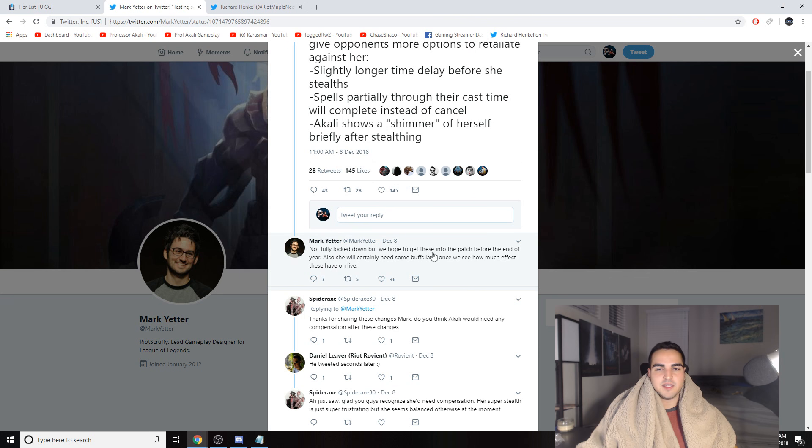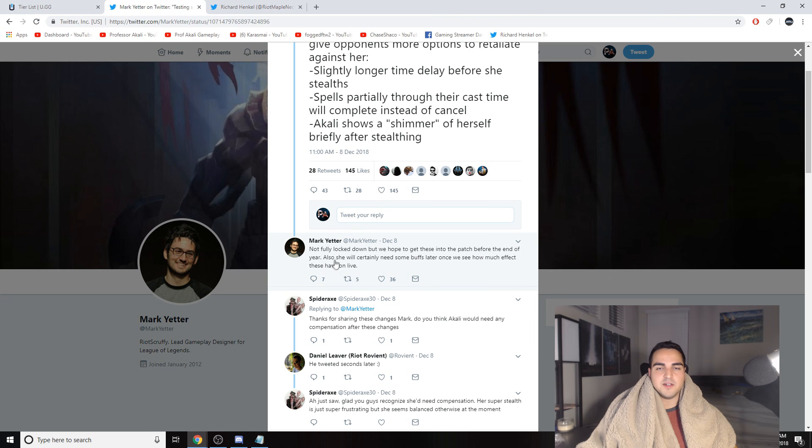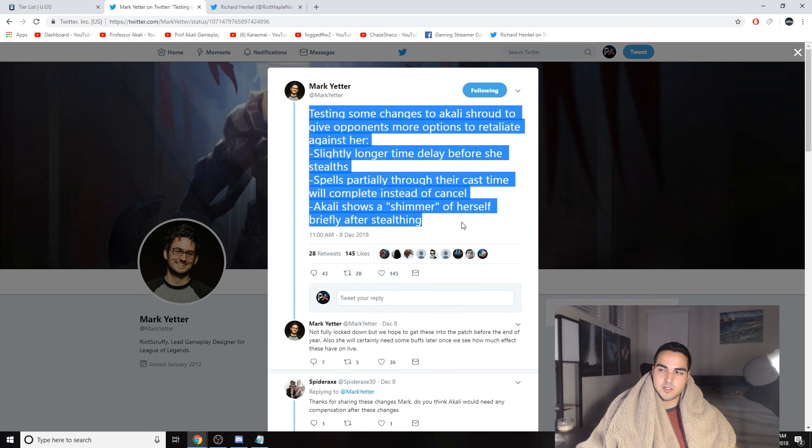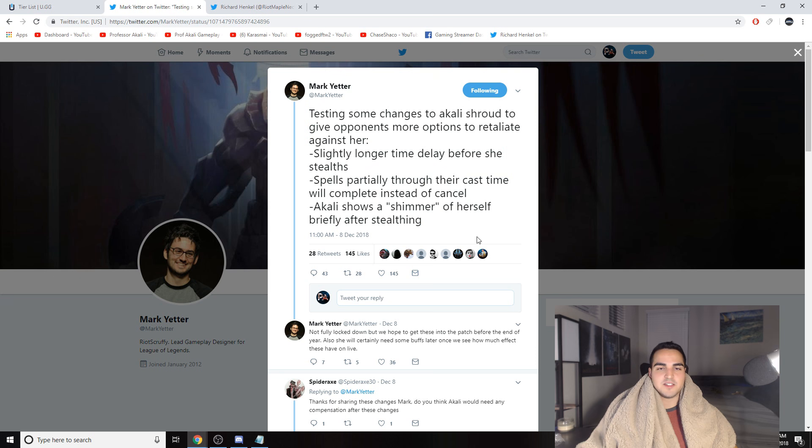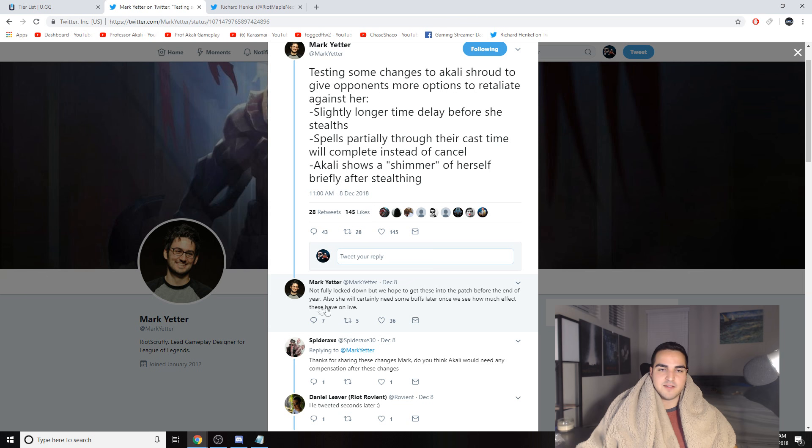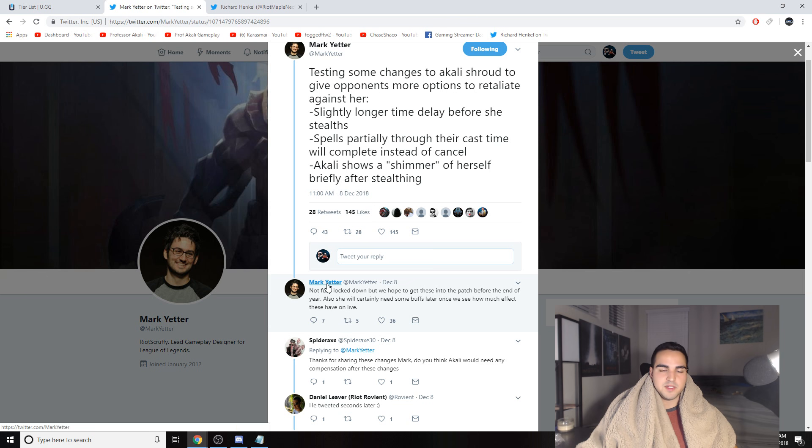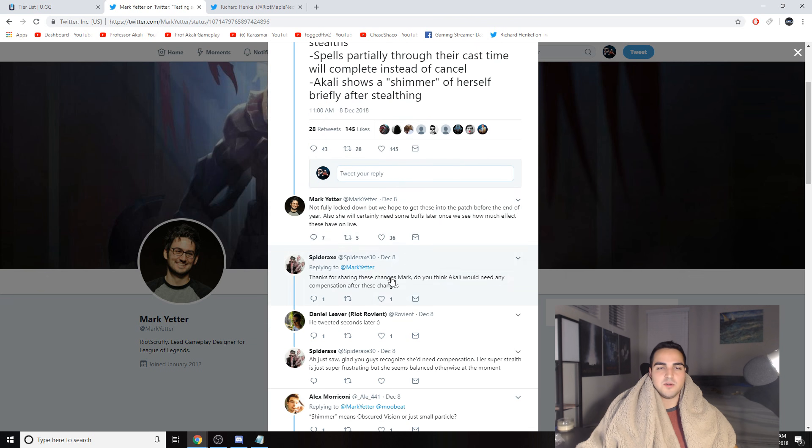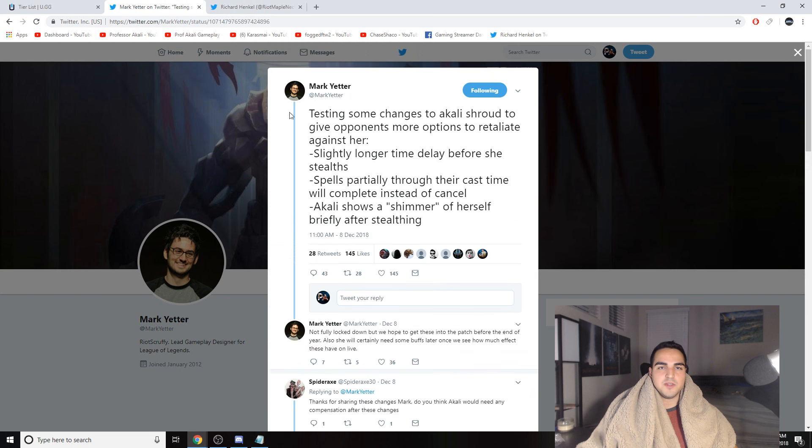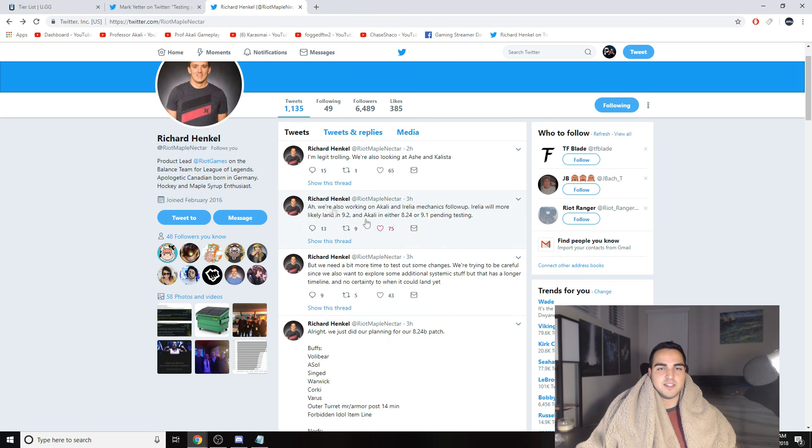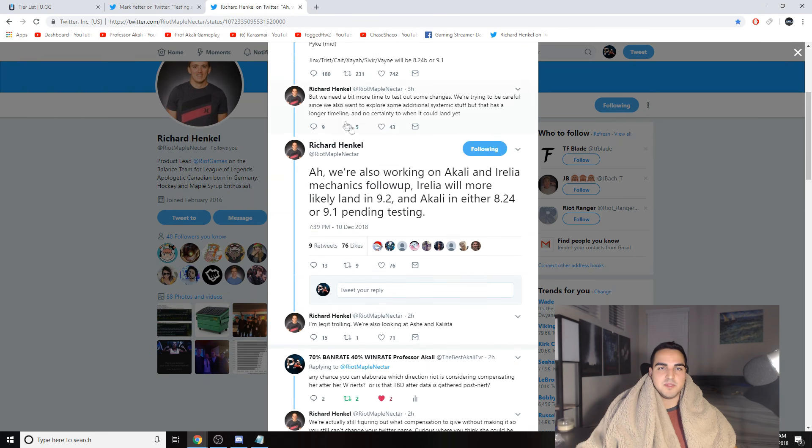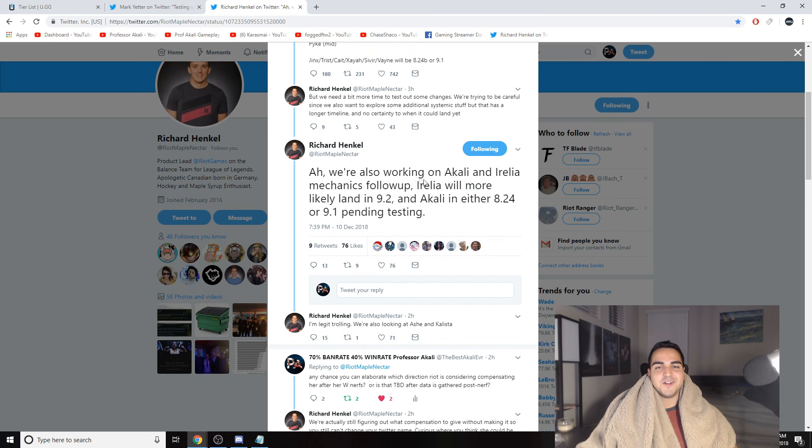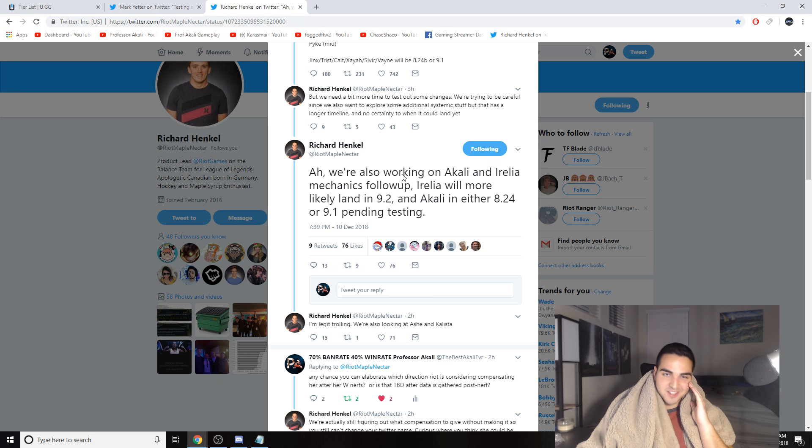Anyways, let's move on to the comments of this Twitter post. Not fully locked down, but we hope to get these into the patch before the end of the year. So this is coming very soon, the changes to the W. RIP Akali's W is coming very soon. Also, she certainly will need some buffs later on once we see how much effect these have on live. And I actually did talk to him a little bit and you guys will see that I gave him a few suggestions. So on that note, this tweet was on December 8th, which was two, three days ago now. And the next thing that he said, and this actually ties into something else, he actually mentioned that they're going to be changing more of Akali and Aurelia's mechanics.